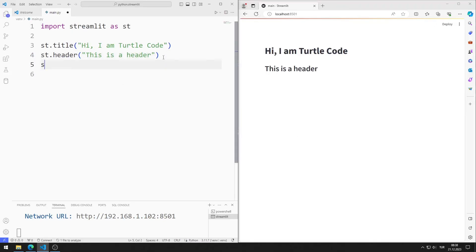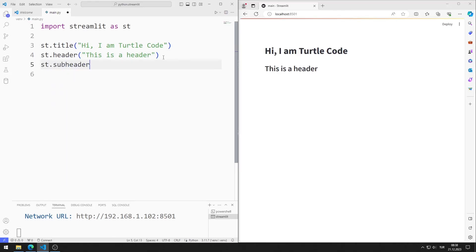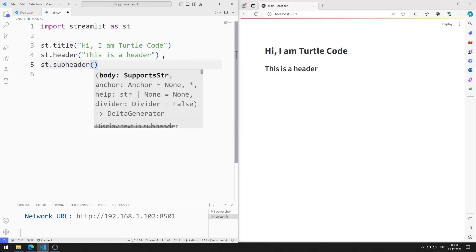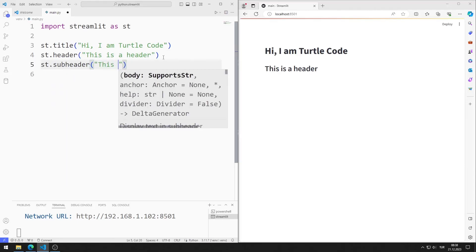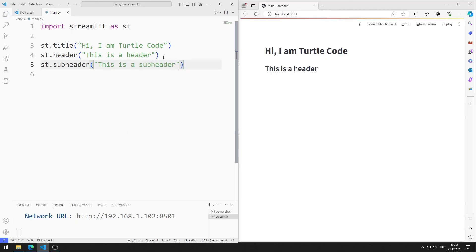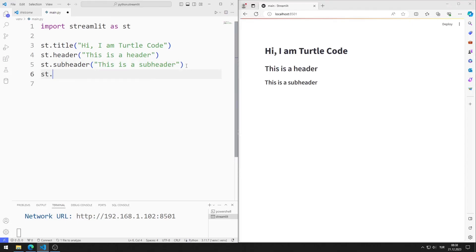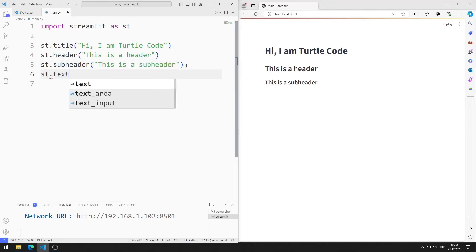I add a subheader. Subheader added to the web page. You can also use the text function.